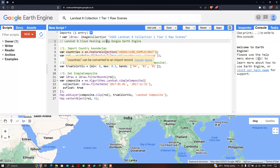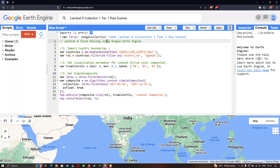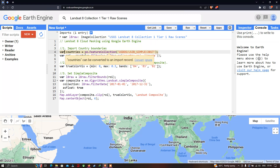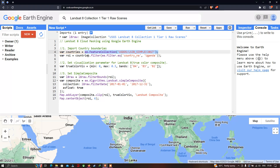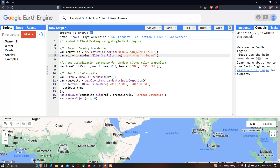To remove cloud contamination, the first step is to import our country's boundary layer into Earth Engine. For that, I define a variable called 'countries' equal to 'ee.FeatureCollection("USDOS/LSIB_SIMPLE/2017")'. This specific code inserts the country's boundary layer into Earth Engine.